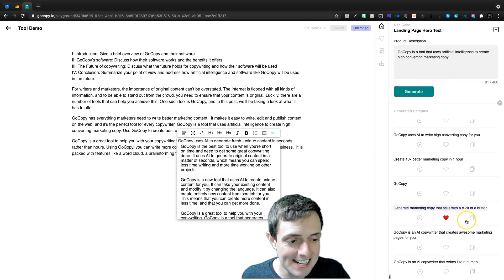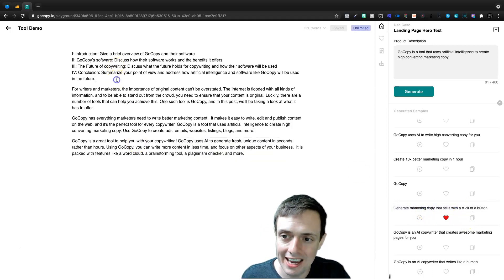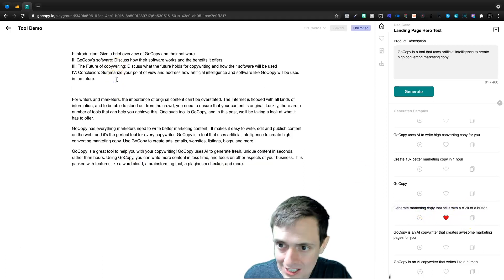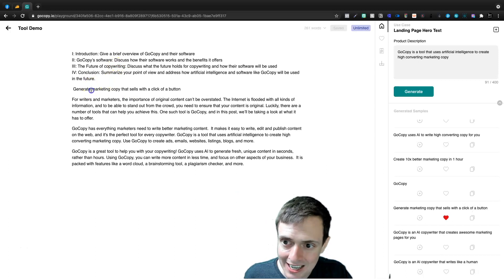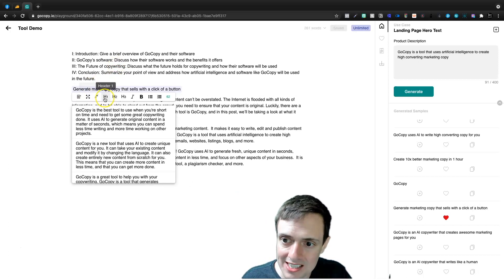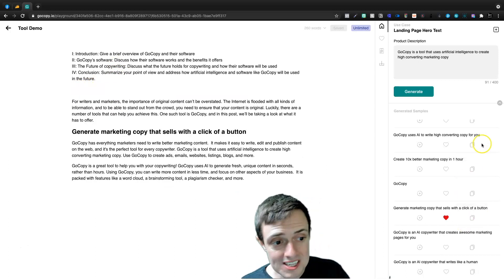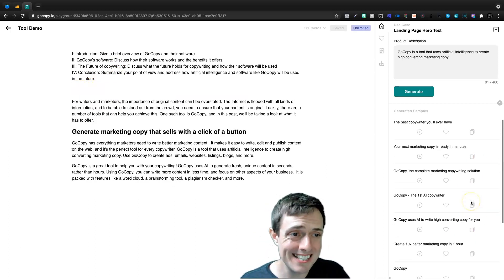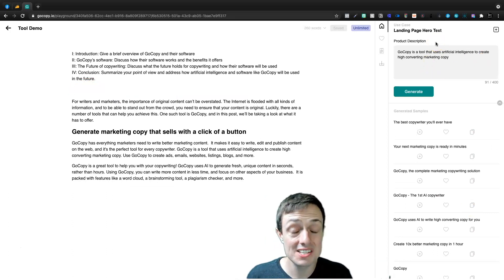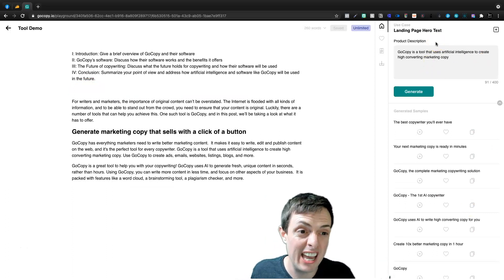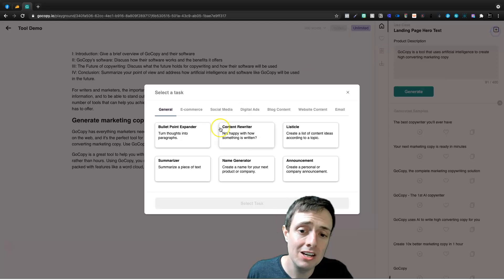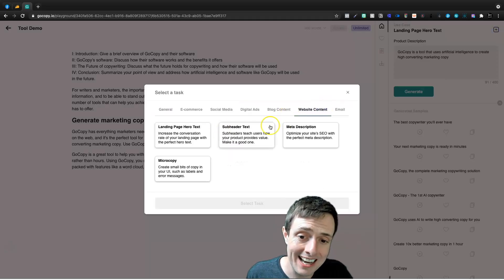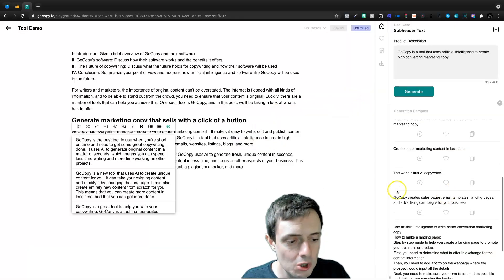And in fact, I'm going to copy this and we're going to come down here and we're going to paste this in and we'll use this as an H2 tag. So this gives us some nice headlines. It calls it a landing page hero text, but to me it's more of a headline generator. We can come back here and we can go to website content for subheader text.